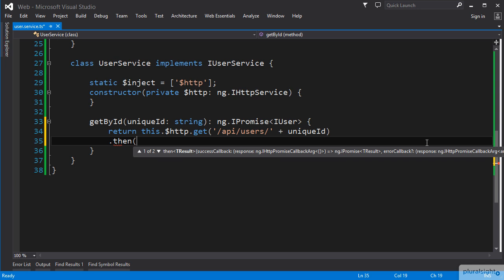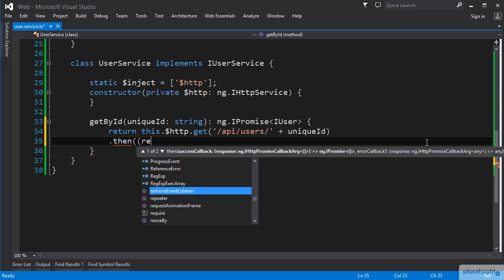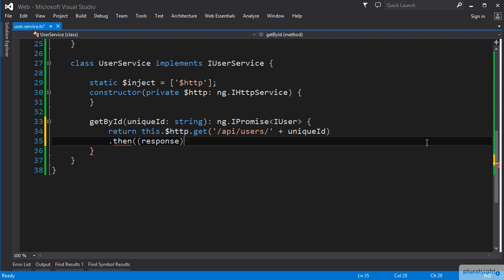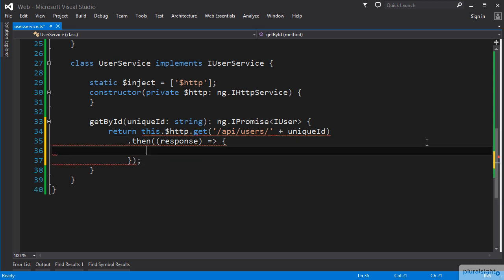The then function expects a callback function, and as we start to write it, we get IntelliSense from the Angular type definition file showing us what that signature looks like. We will create a lambda function here that receives a response parameter and returns the data from that response.